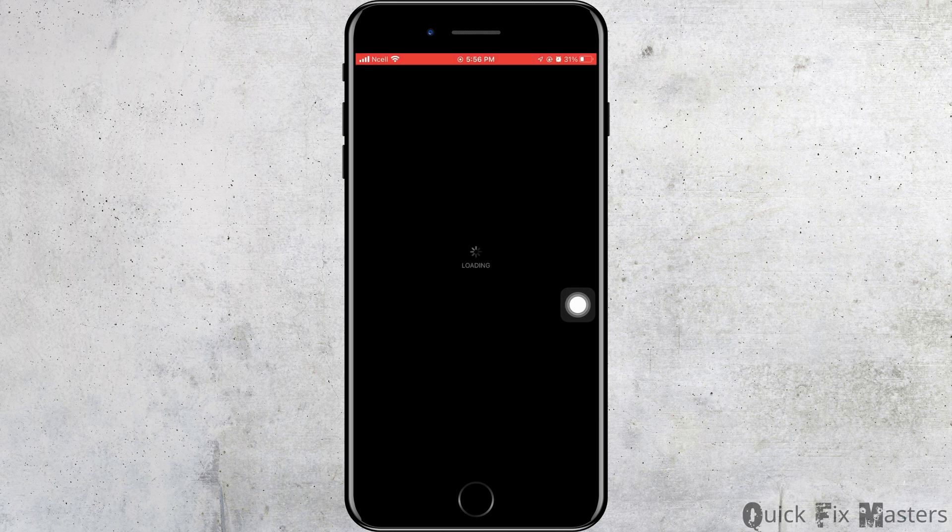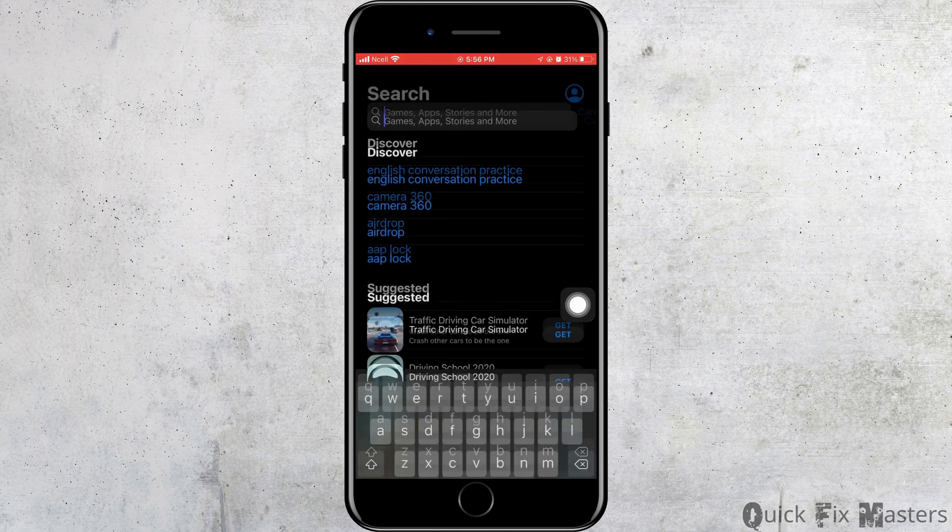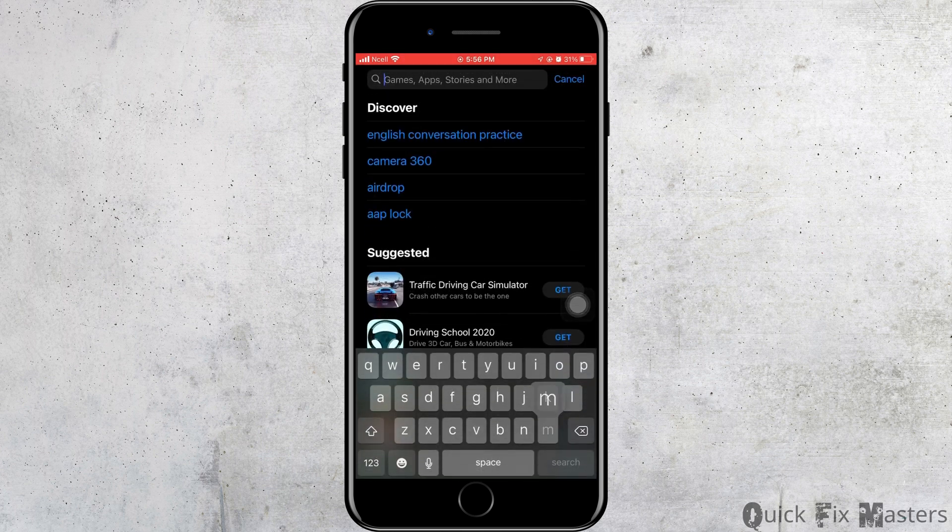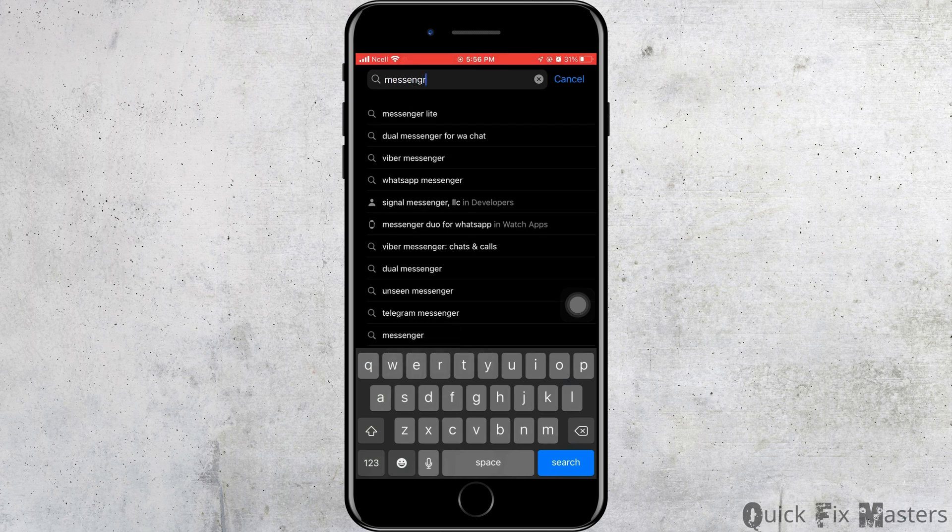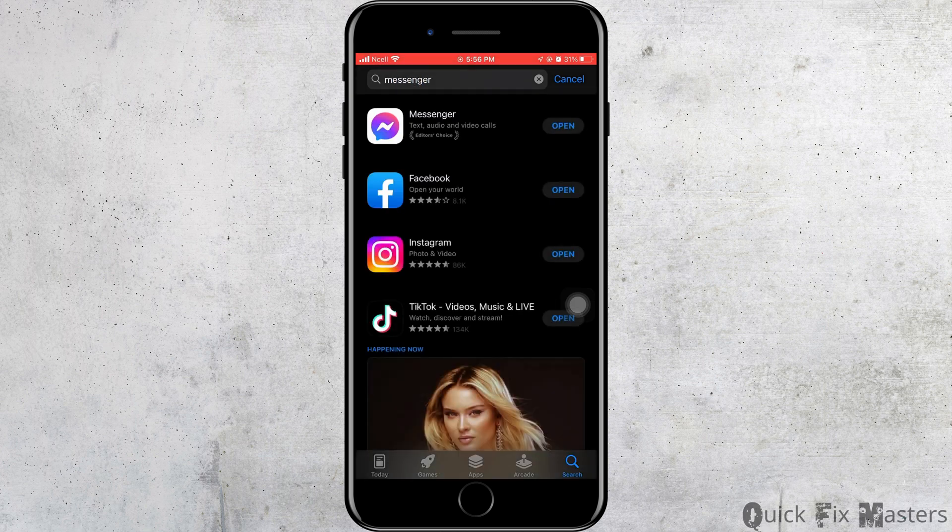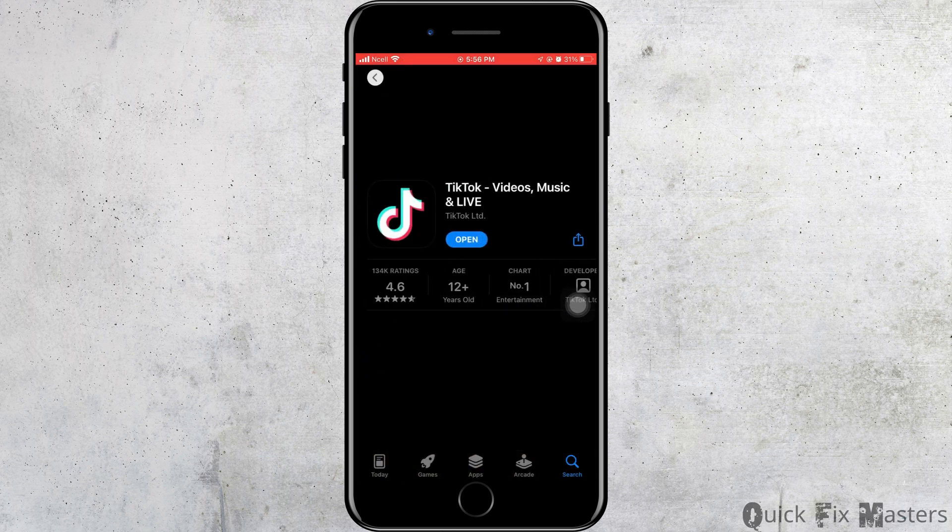First off, you want to go ahead and open App Store on your phone. Then go to the search bar and search for Messenger. After that, you want to go ahead and tap on Messenger.